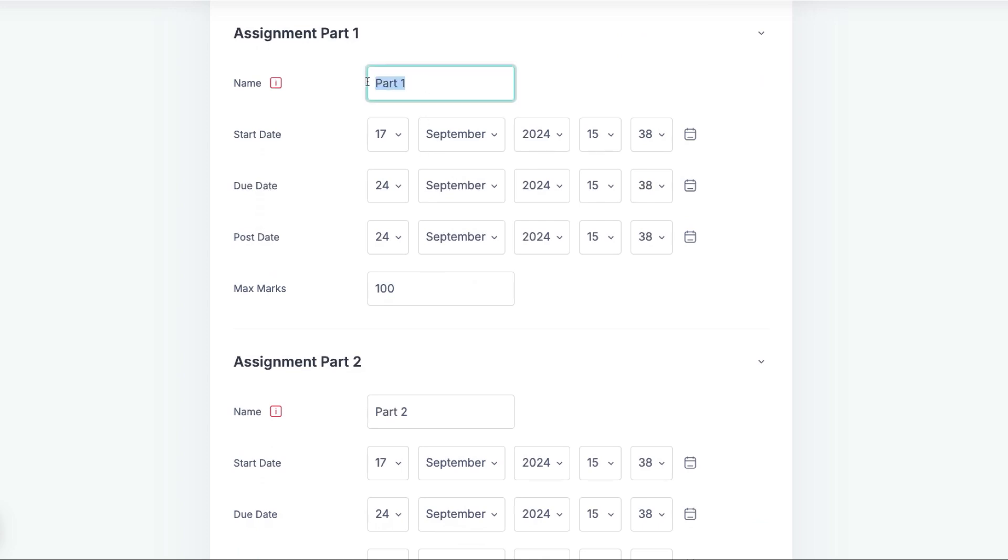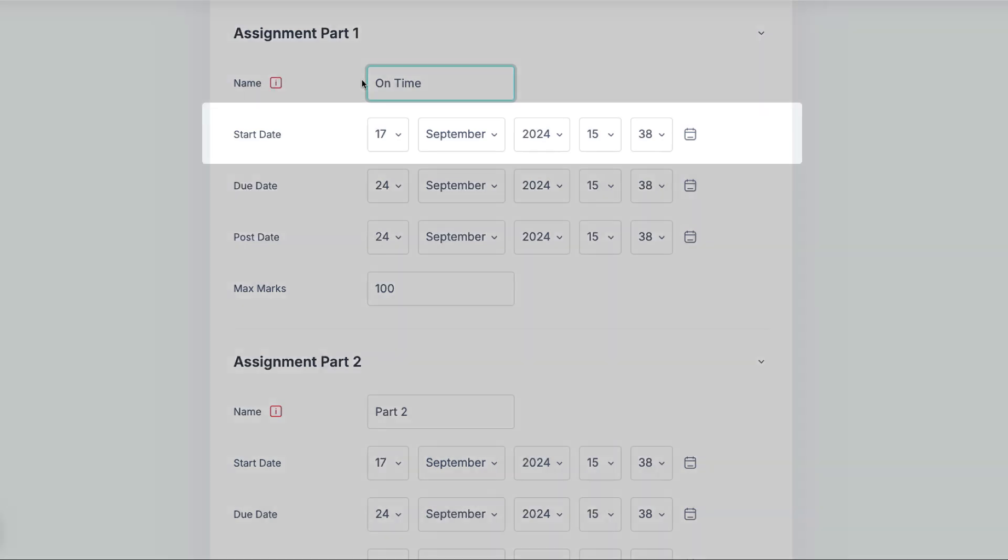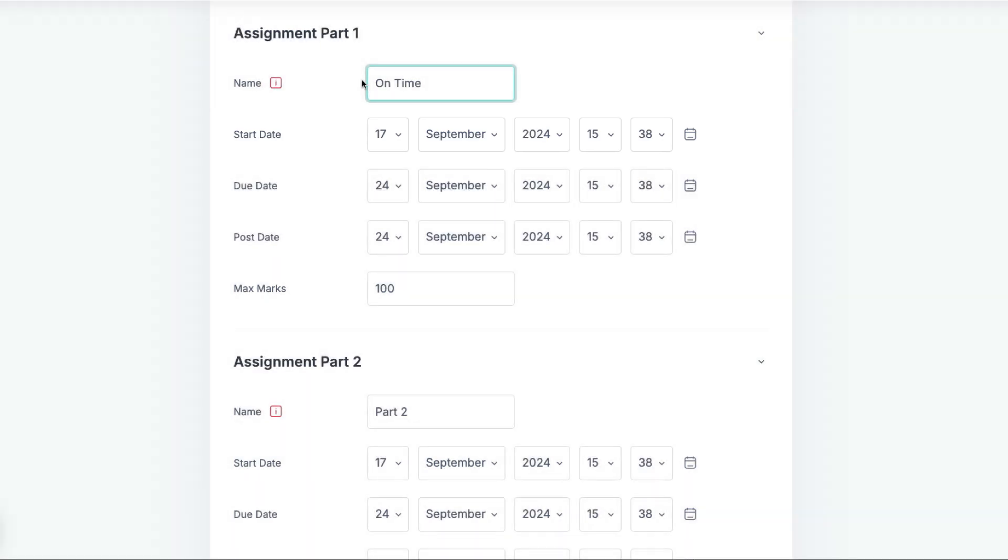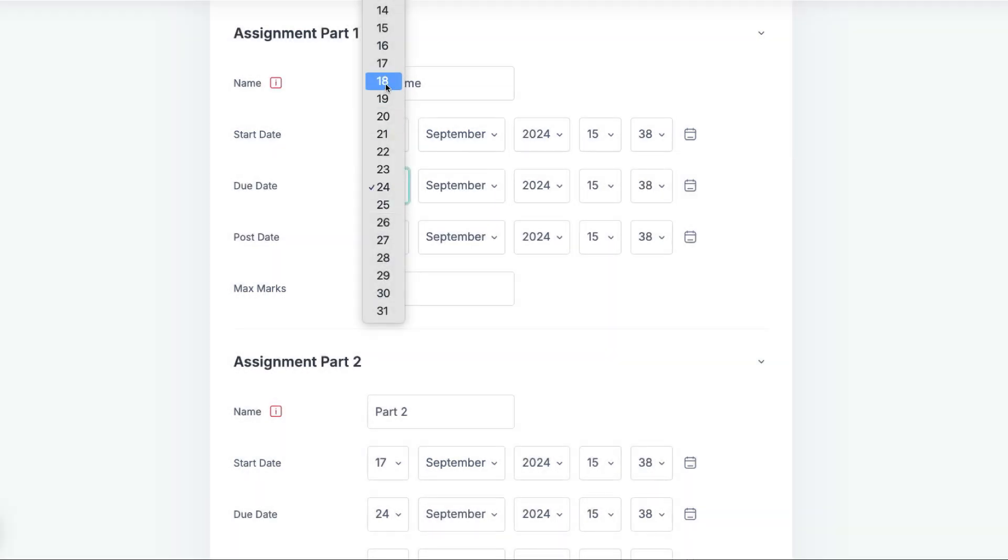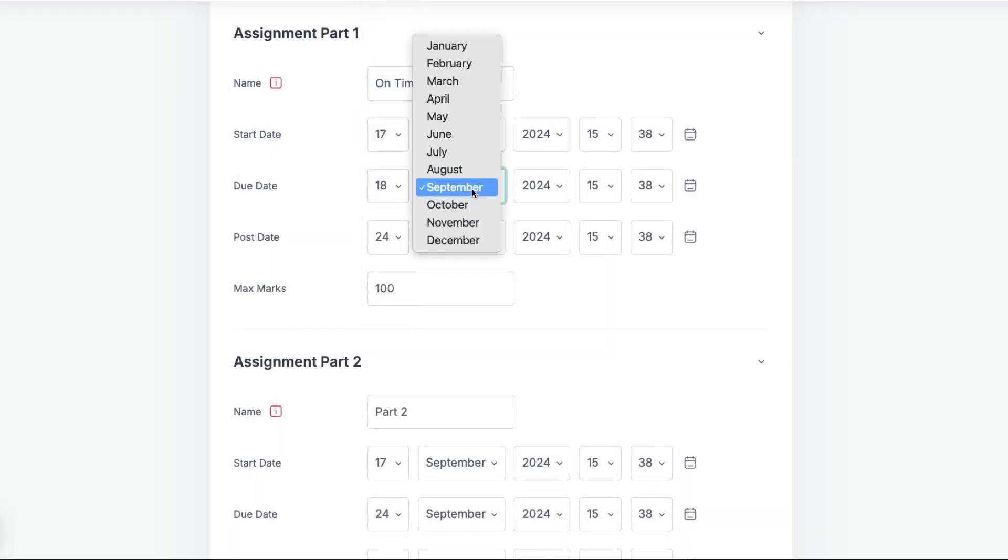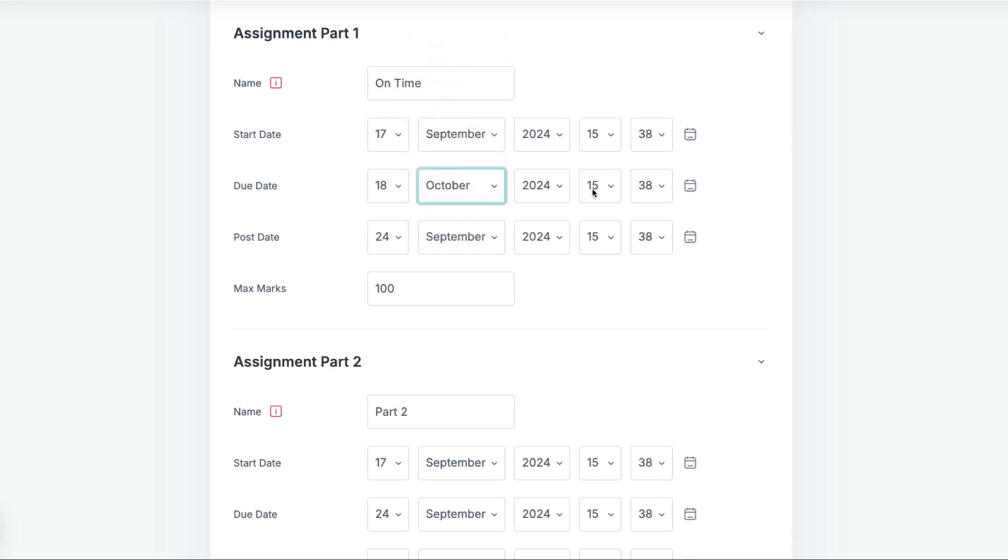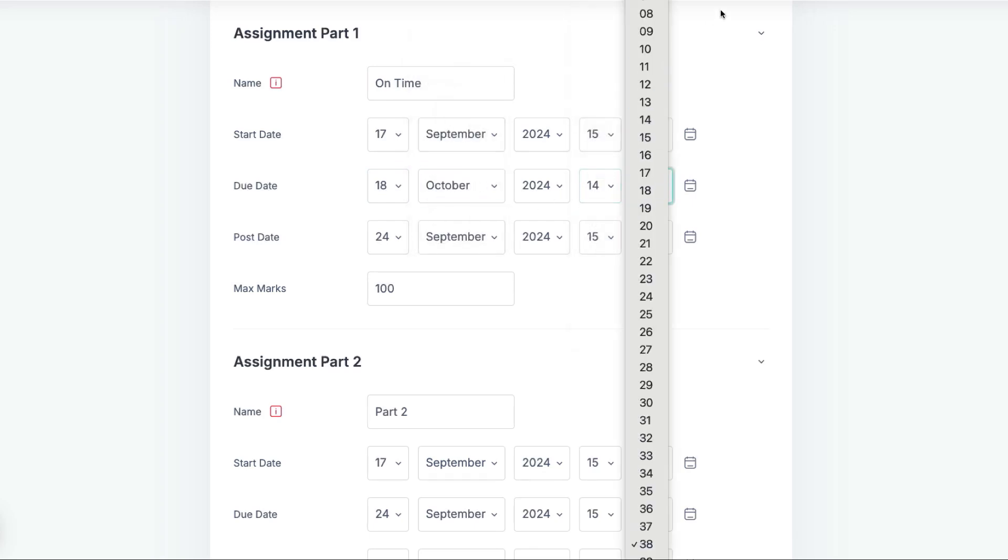The first part is for on-time submissions. The Start Date represents the point at which students will be able to start adding their submissions. The Due Date is when the submission is due. Again, this date should be consistent with information given in the module guide.